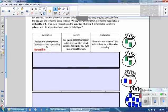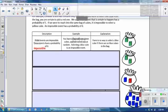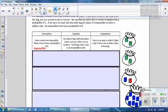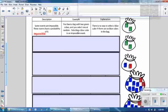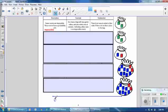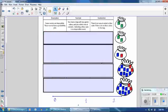Here are several scenarios. Some events are impossible and have a probability of zero. For example, if you have a bag with two green cubes and select one at random, selecting a blue cube is an impossible event — there are no blue cubes in the bag. On the probability scale, zero is impossible, one is certain, and one half is in the middle. An impossible event goes down at zero.